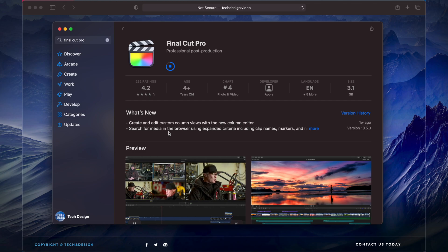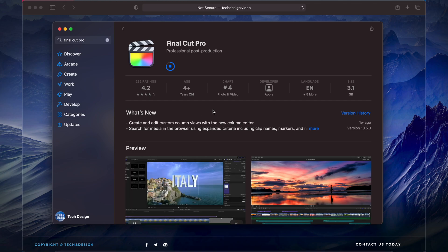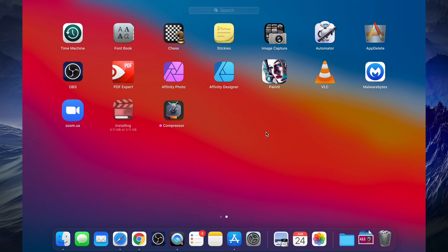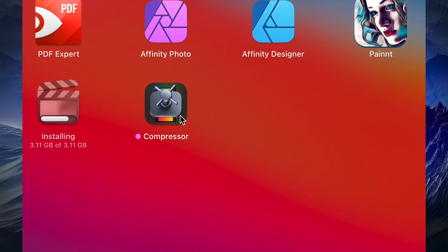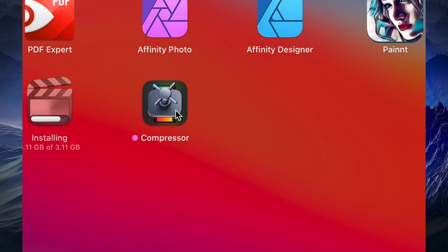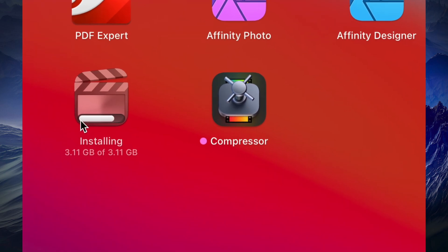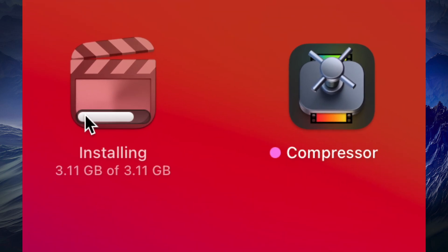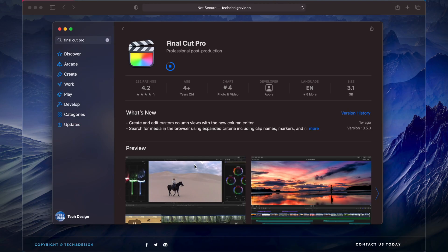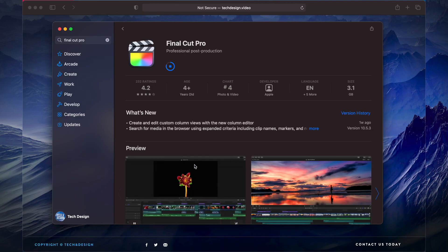For example, I can view all my apps like this. I can see that Compressor already downloaded the whole way, and right now I can also see Final Cut Pro's right beside it and it's downloading at the moment. See that bar there, it's also downloading.